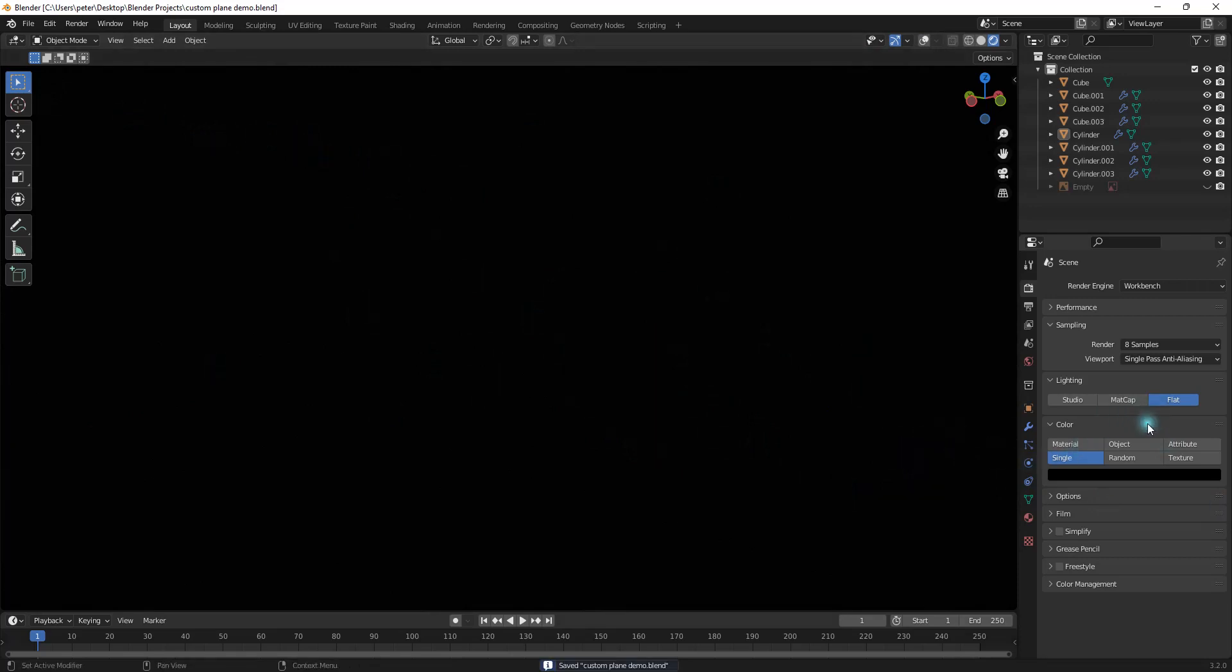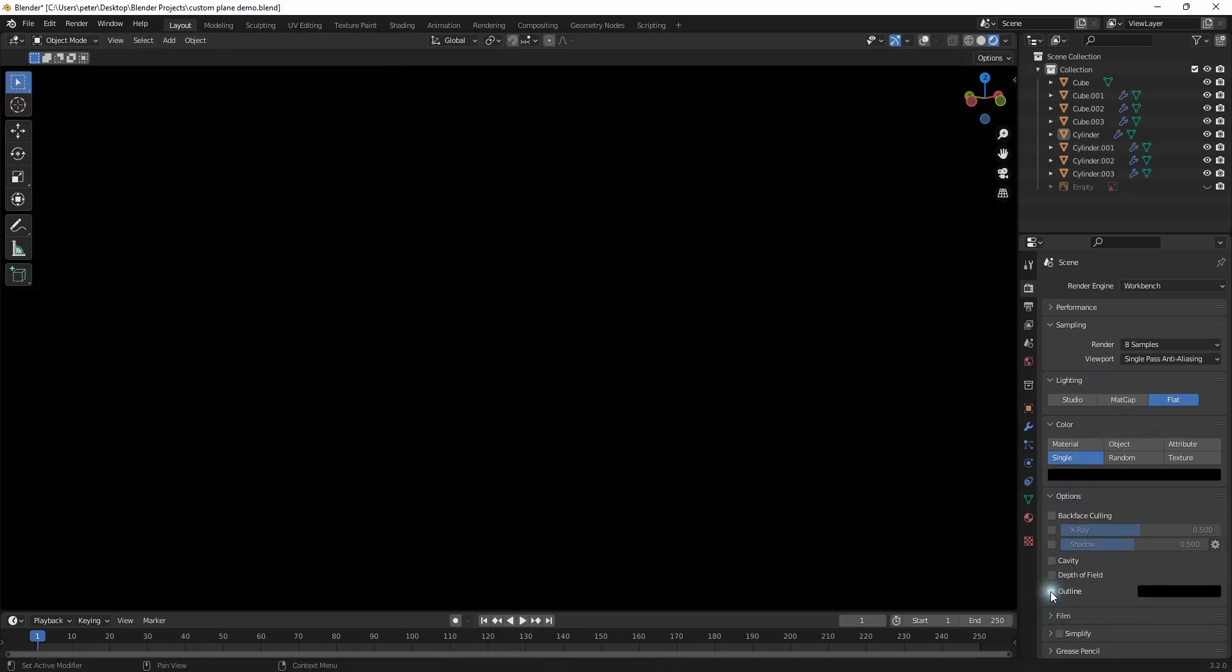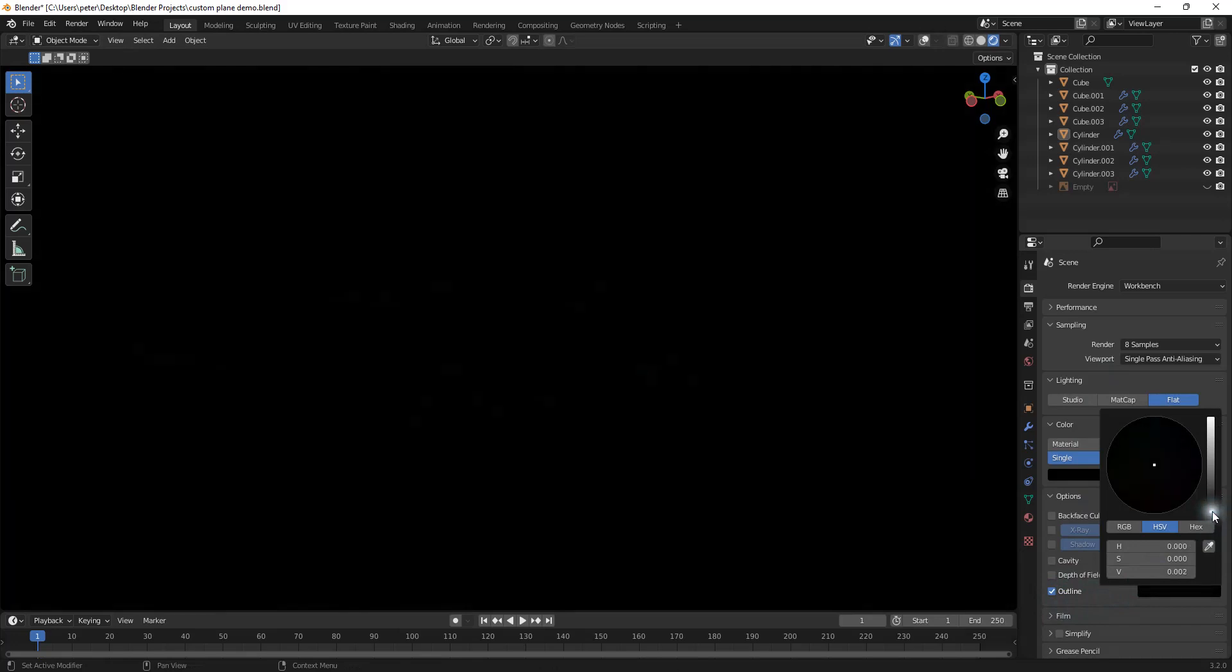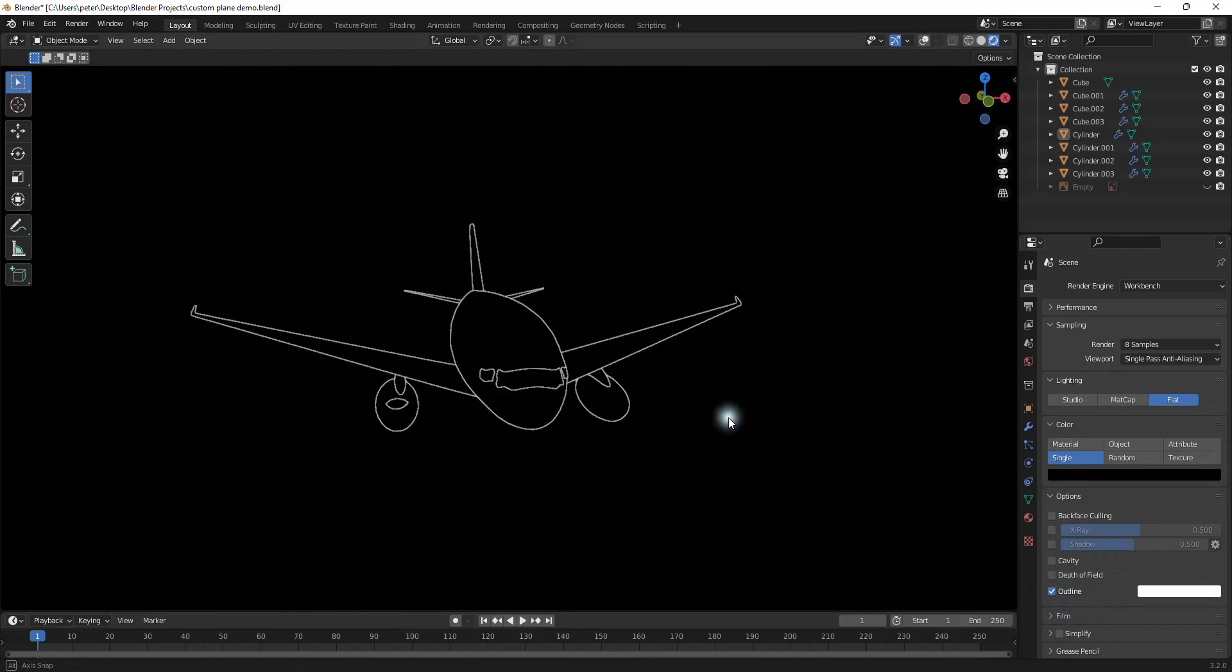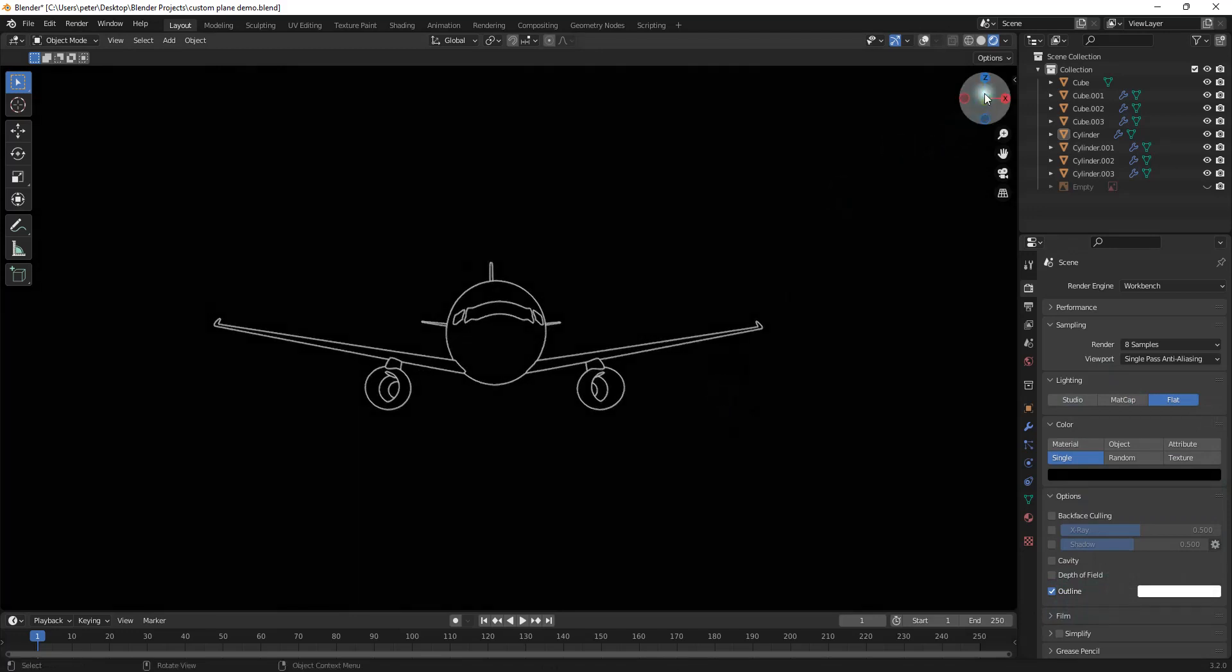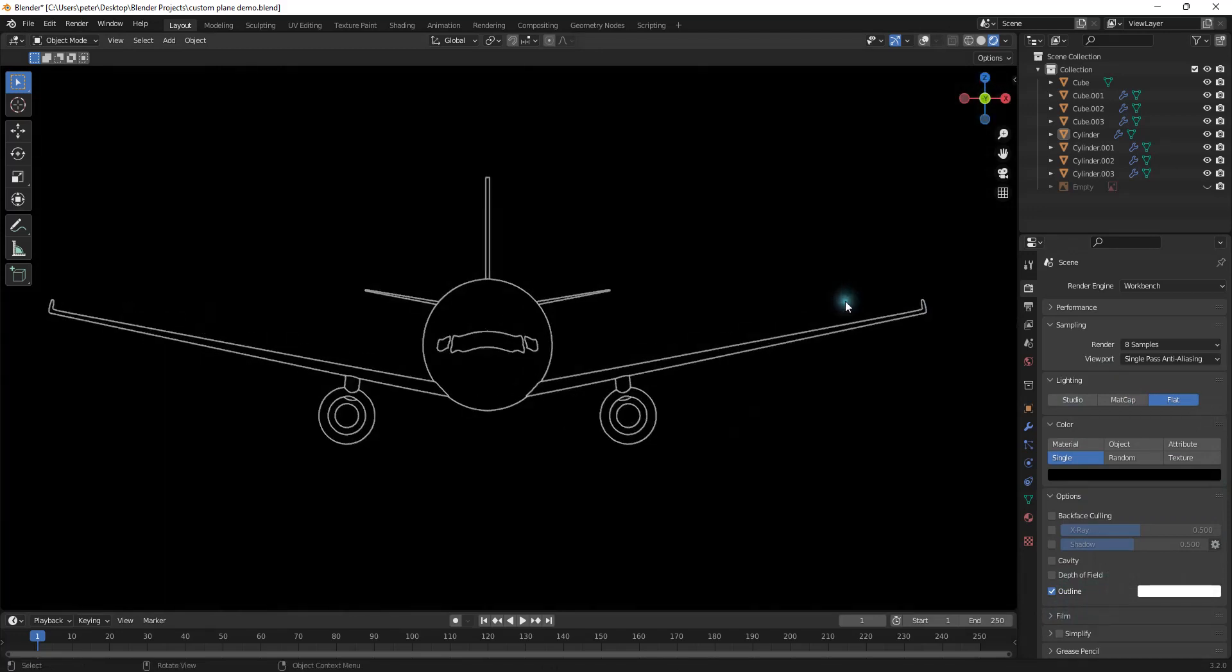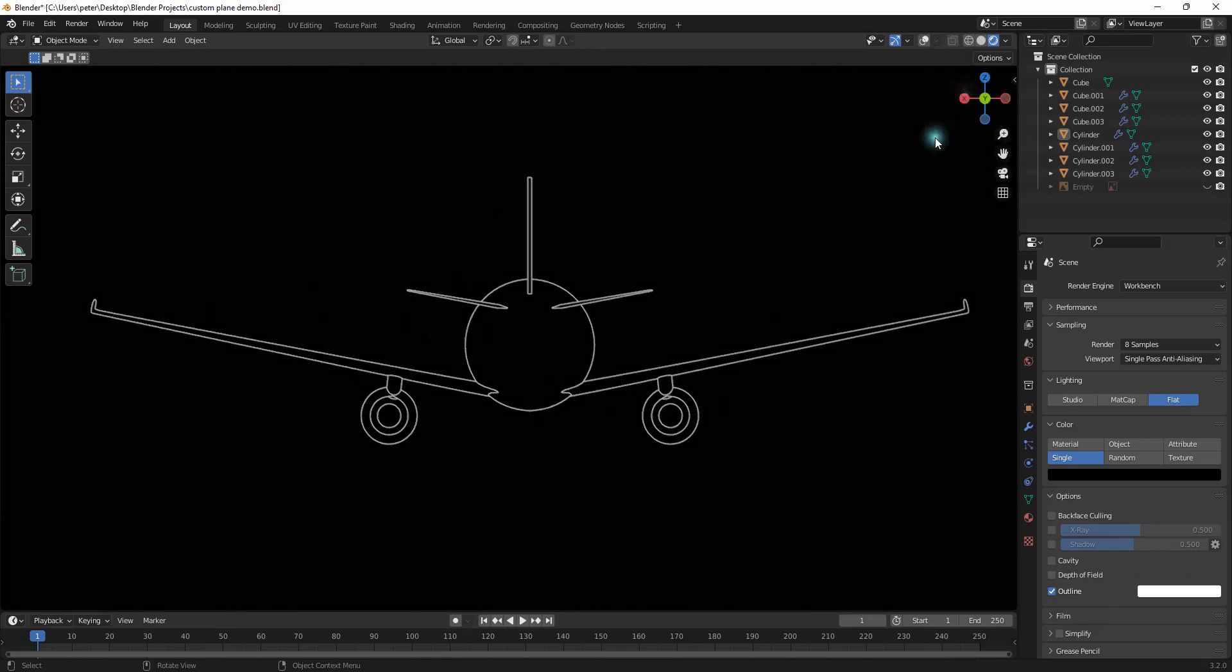And what I want to do is I'm going to go right down here to Options, and this is what we want, this little checkbox called Outline. And you can see nothing happened, but if we go to the color, I'm going to turn it all the way up to white. And now you can see that we have blueprints. It's all laid out for us. It's completely perfect.